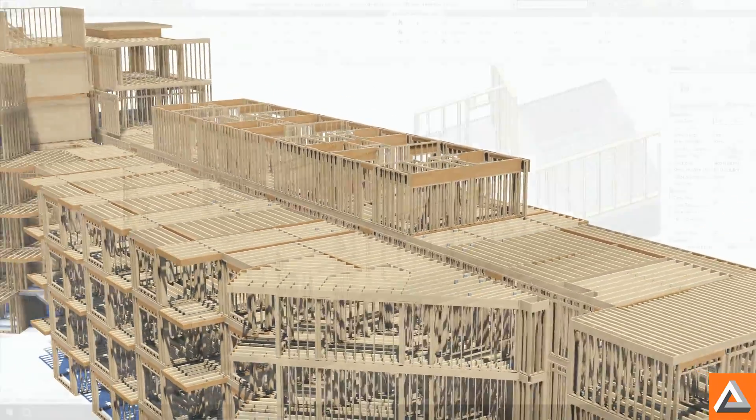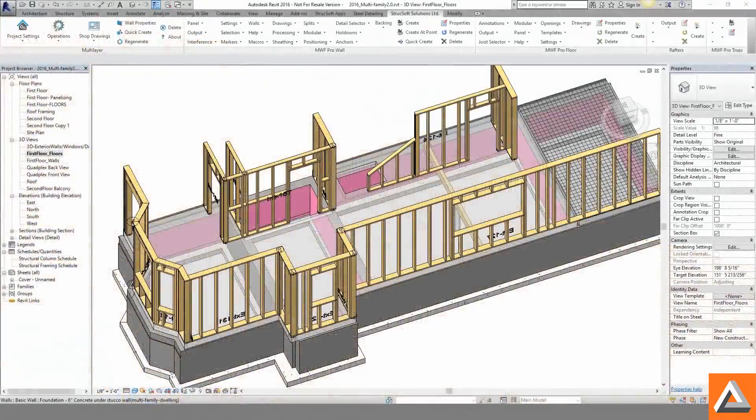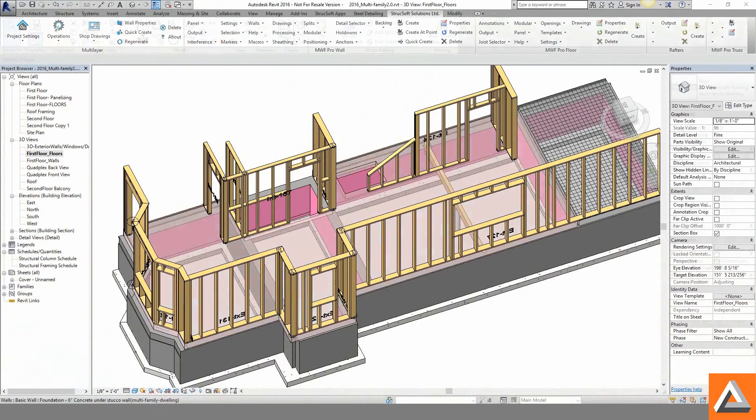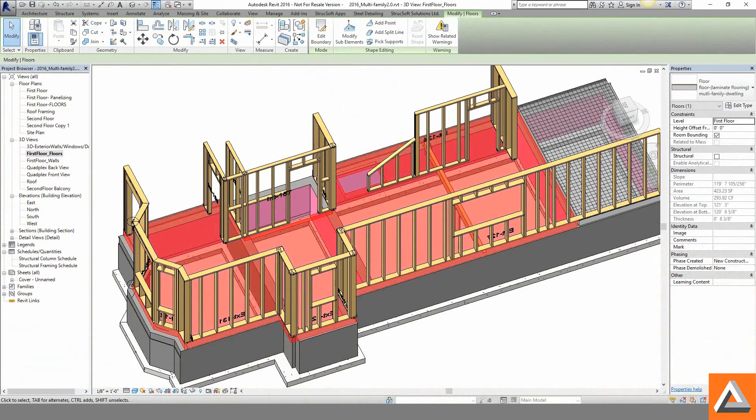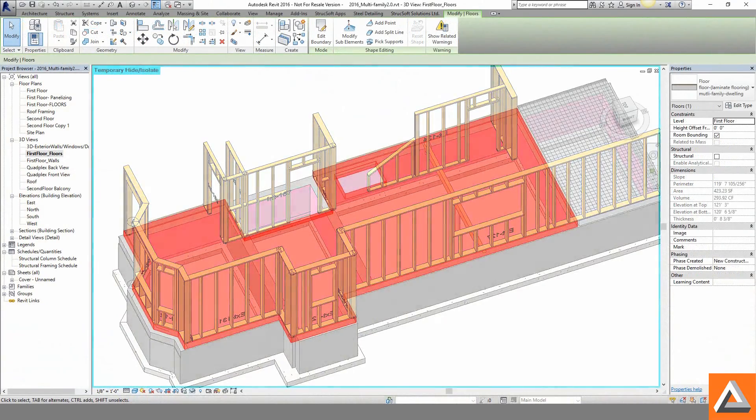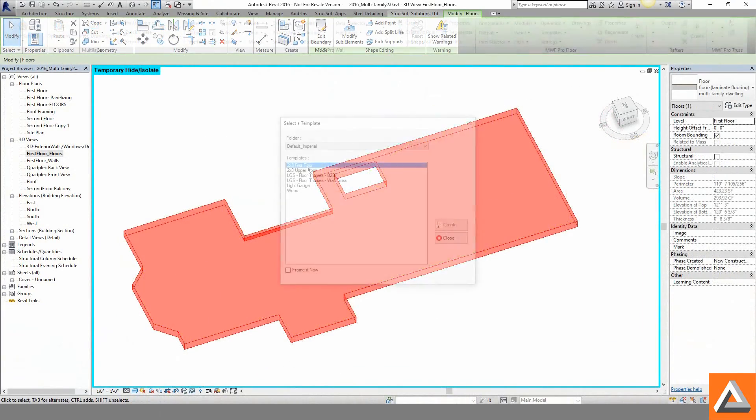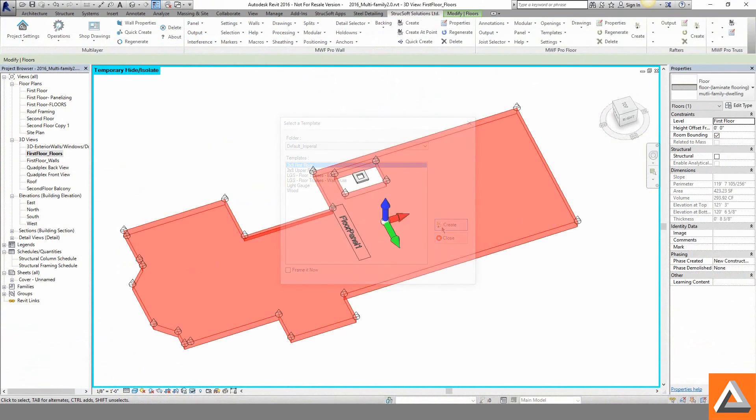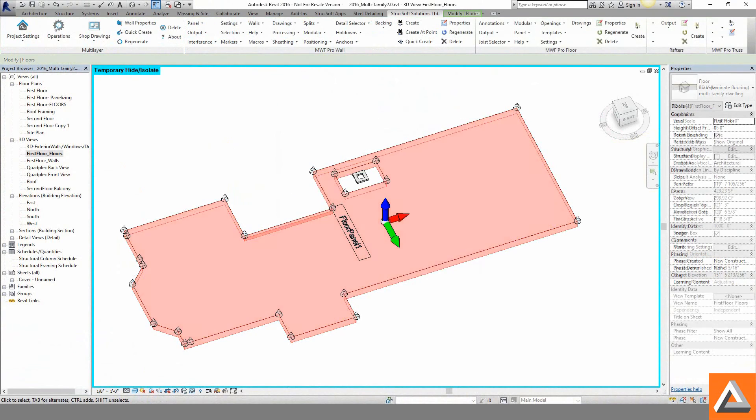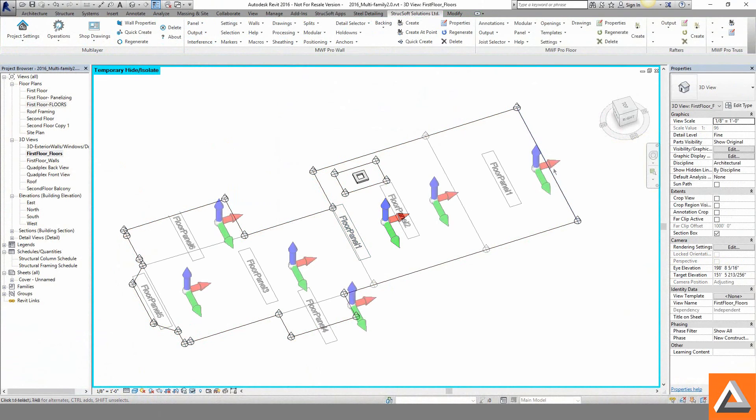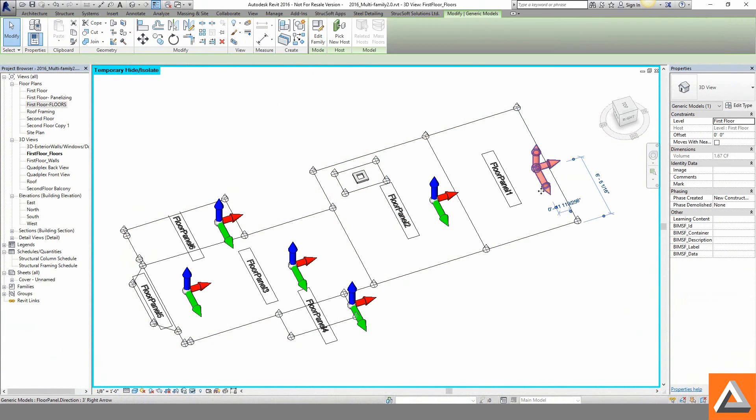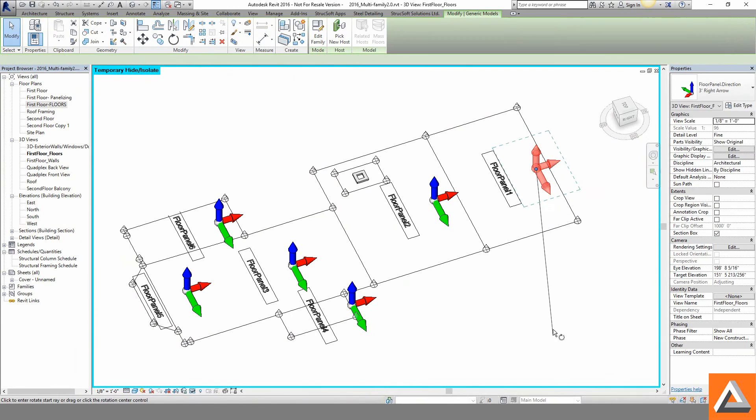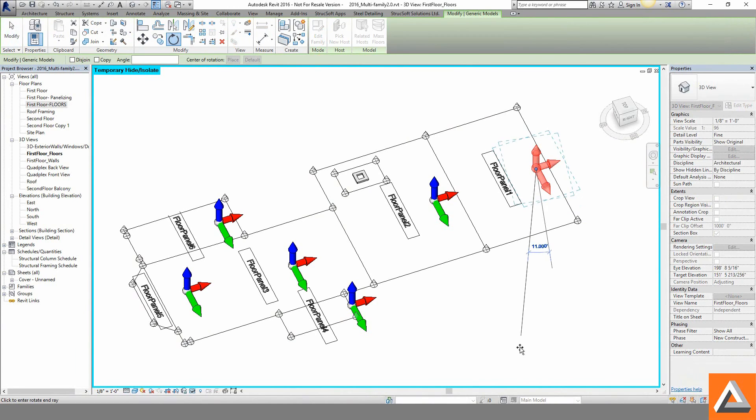Revit floors are usually modeled as one large element. With the floor portion of MWF Pro Wood, users can quickly split a large floor into smaller and more realistic sized cassettes.